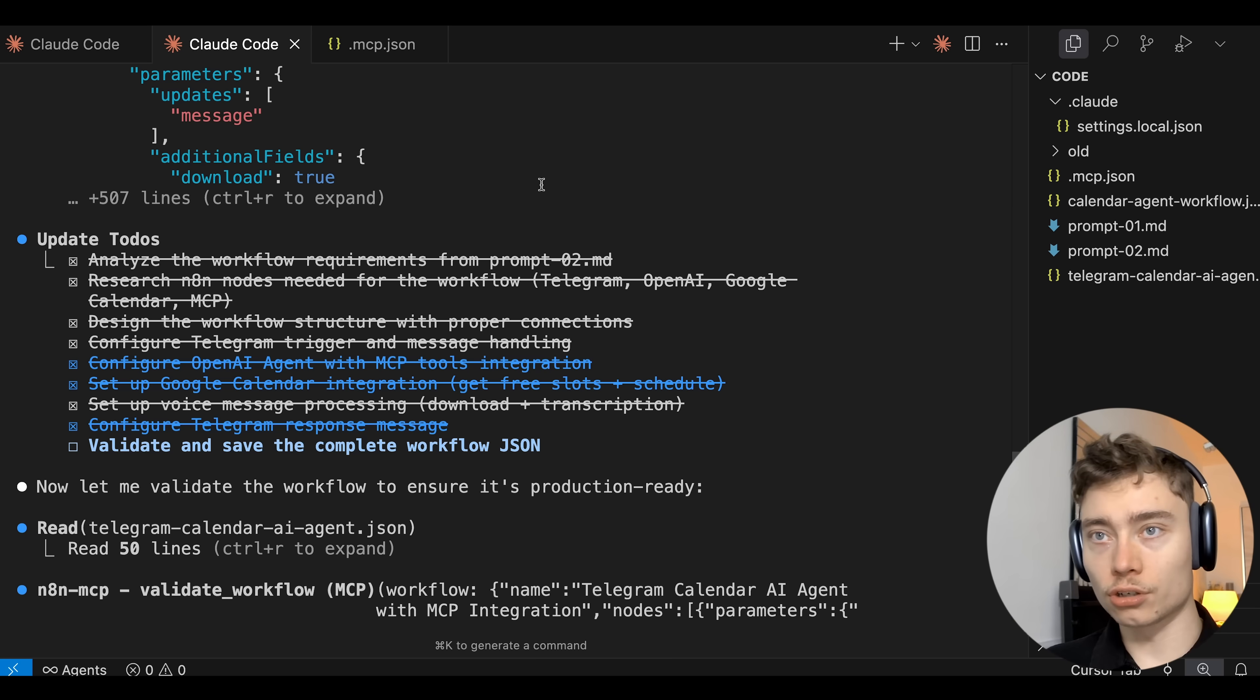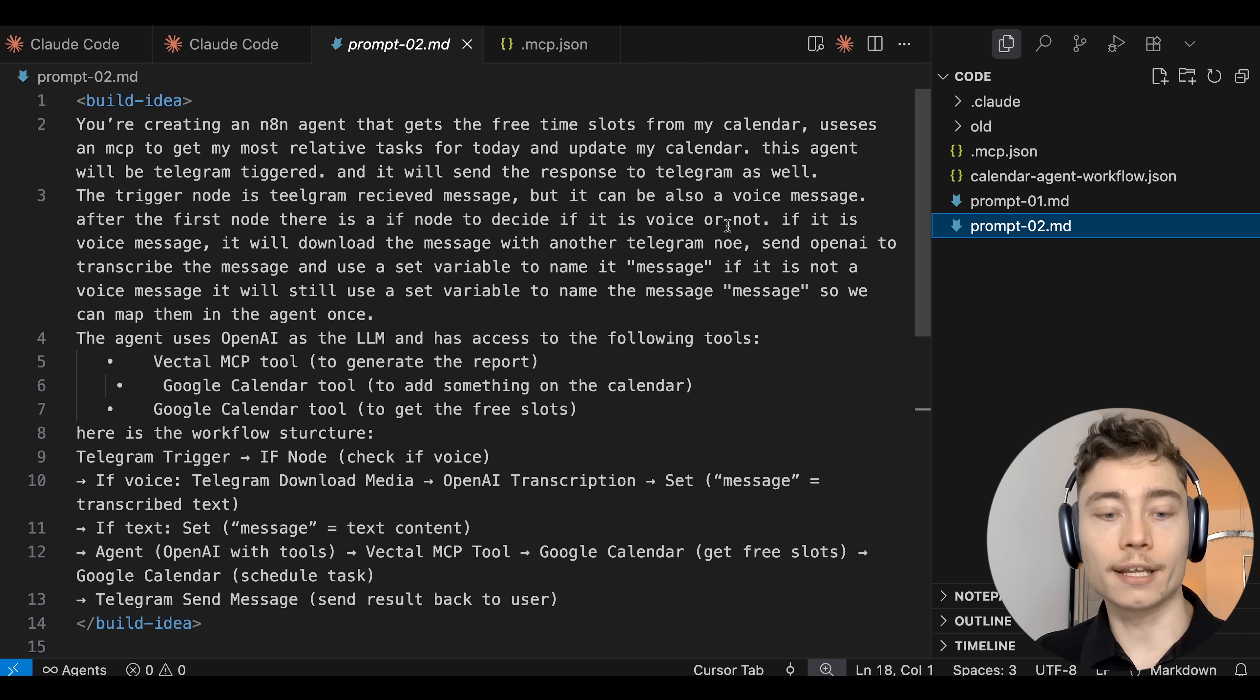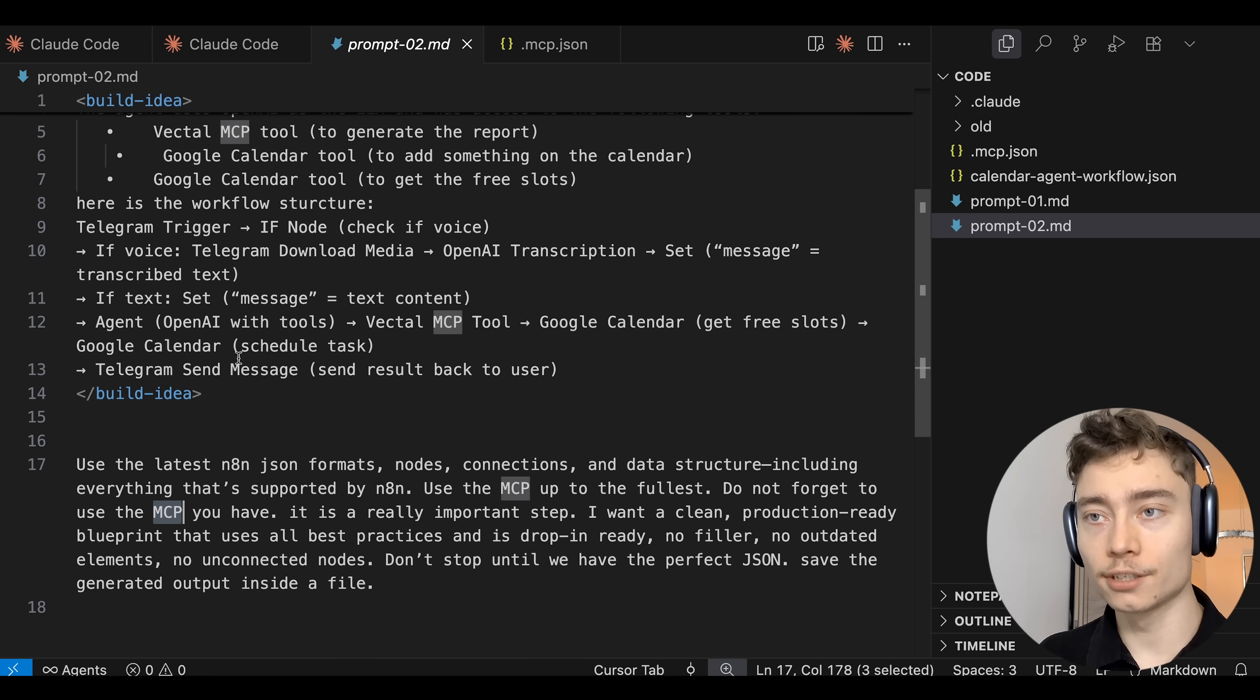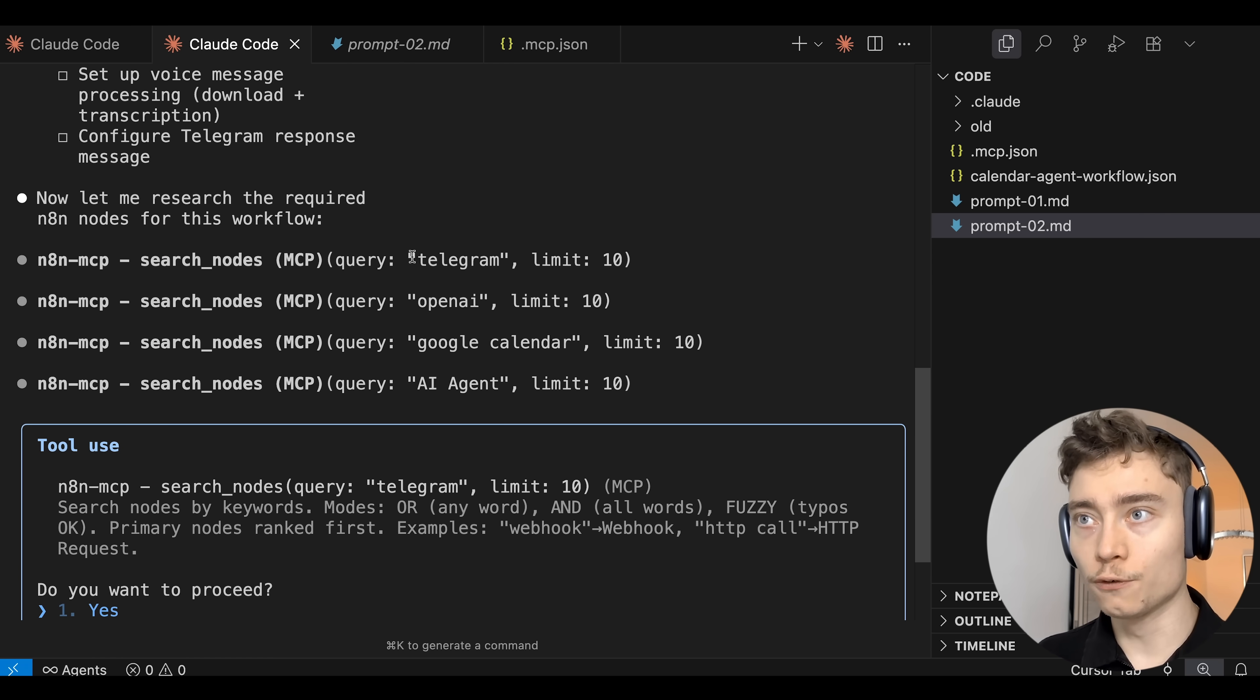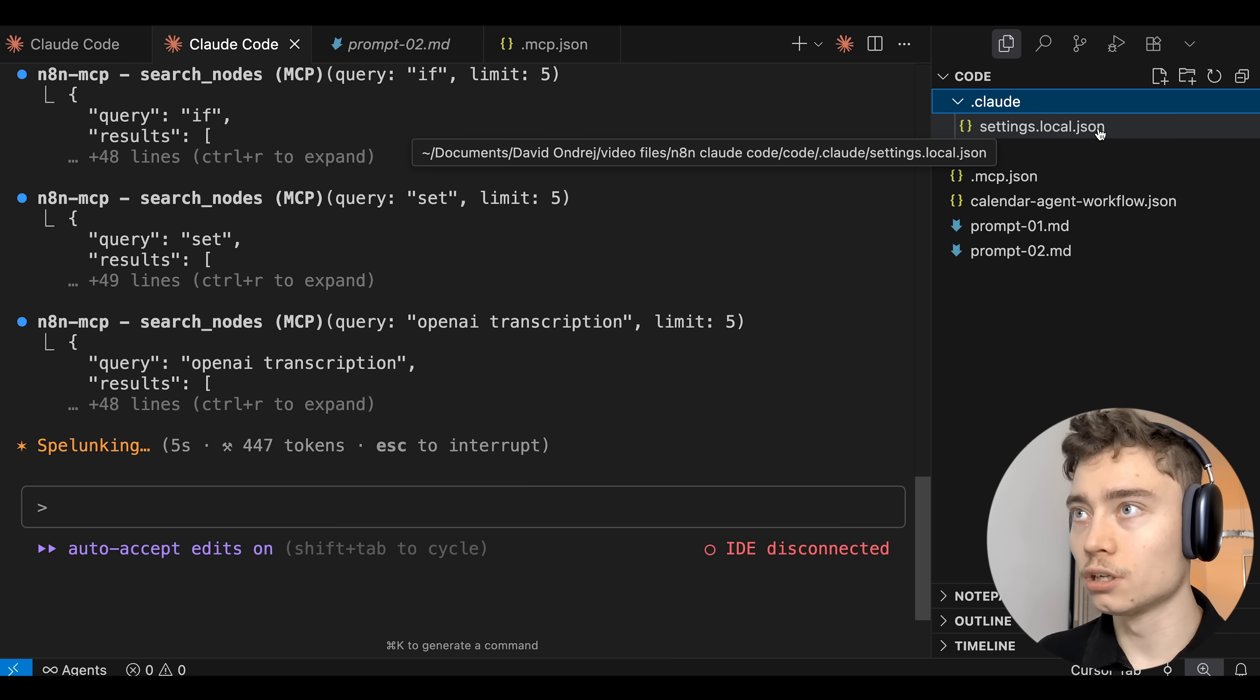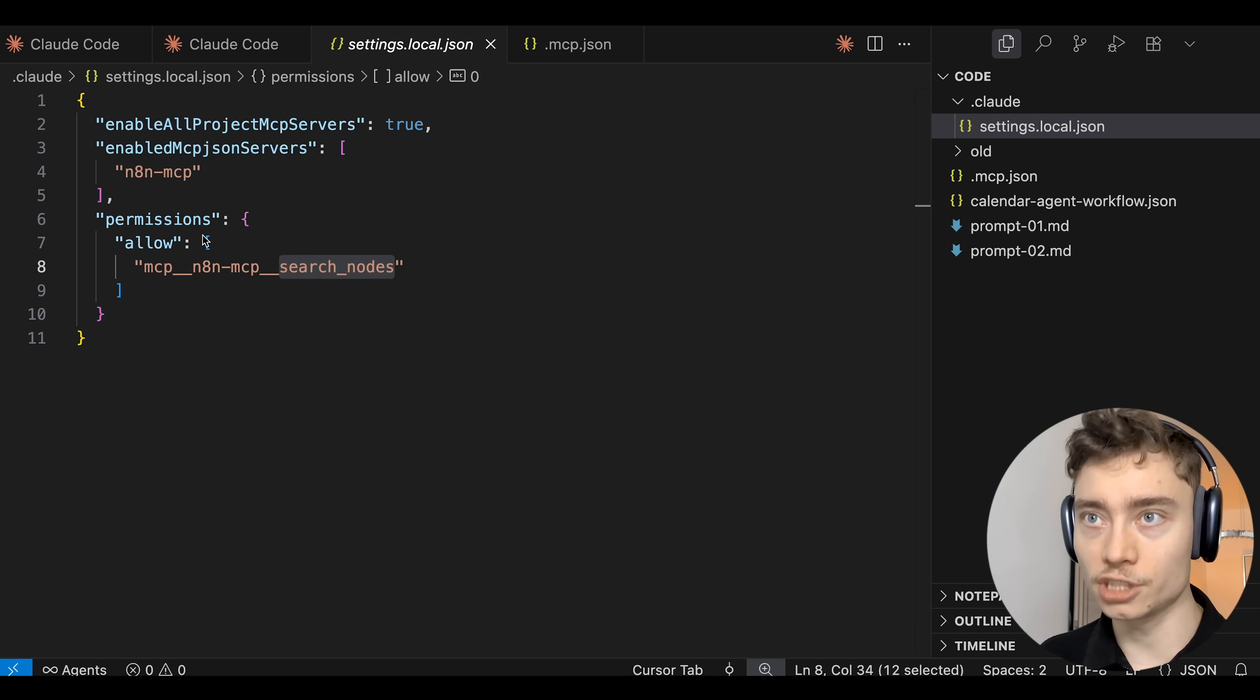Alright let's jump back into Claude Code and let me show you what prompt number two is. Again feel free to pause the video and copy it for yourself. But basically it's the description of the same build idea, the ultimate calendar manager agent that optimizes your time to work on the highest leverage tasks to fill in the gaps in your calendar. But this time it tells it to use the MCP. So this makes it way more reliable. So as you can see Claude Code starts by using the search nodes to get the official documentation for all of them. So I need to do yes and don't ask again. This will cause it to create a new file settings.json.local inside of the .cloud folder with a list of the permissions.